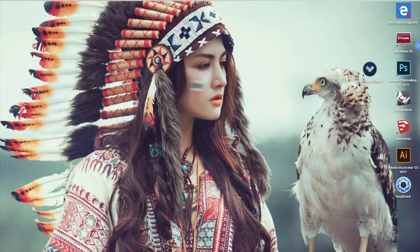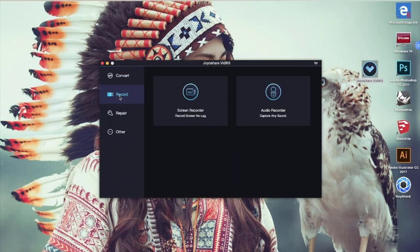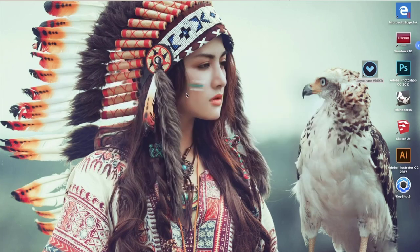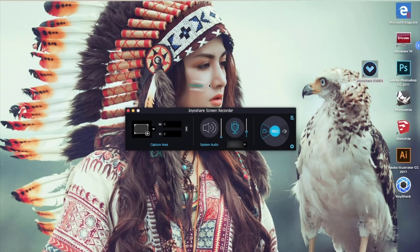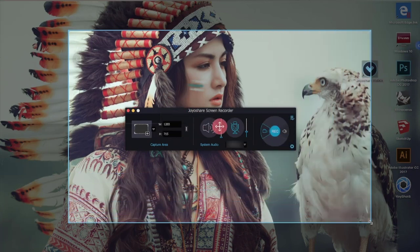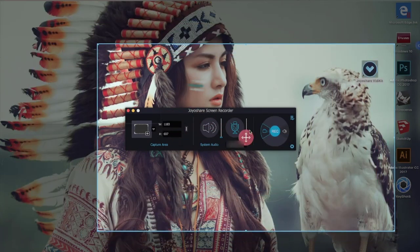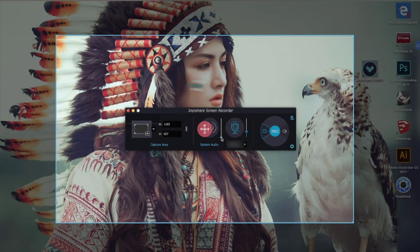After downloading JoyoShare VDKit, just open it. Click the record button, and you can find the screen record feature easily. After pressing it, this is the interface of JoyoShare Screen Recorder. Click the Capture Area button — you can adjust the recorded area as you want. Meanwhile, you can set the system audio and microphone sound value here.